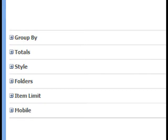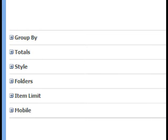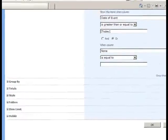In the Style section, you can select a predetermined style for the list. In the Folders section, you can choose if you would like to display items inside folders. In the Item Limit section, you can determine what, if any, limits you want to impose on the number of items displayed in this particular view. And in the Mobile section, you can select the options to make the list more readily viewable on a mobile device's browser.